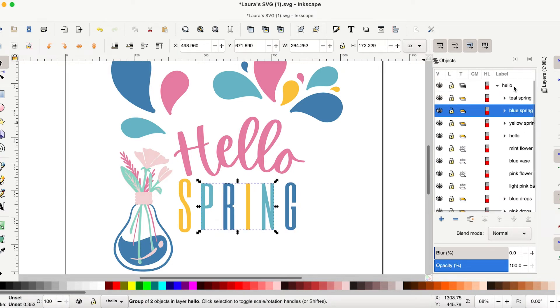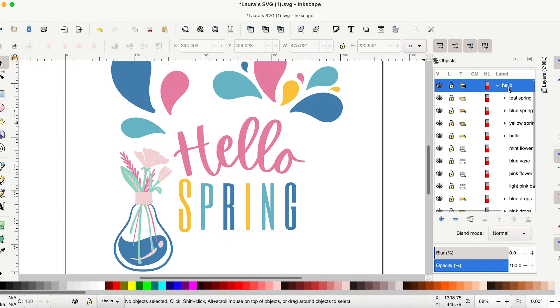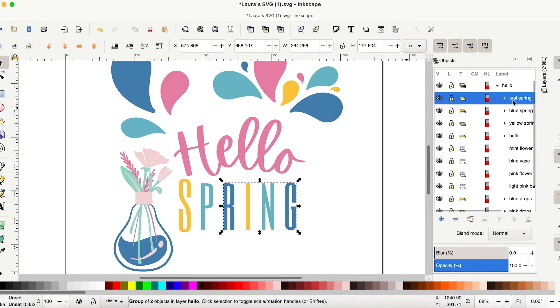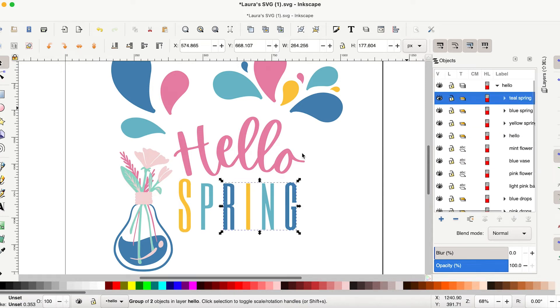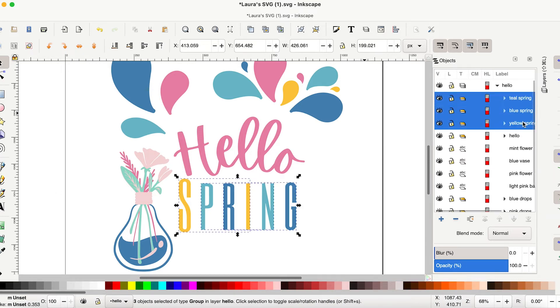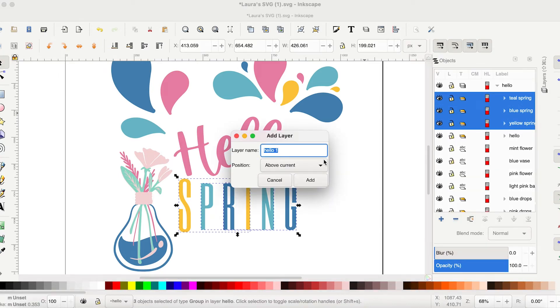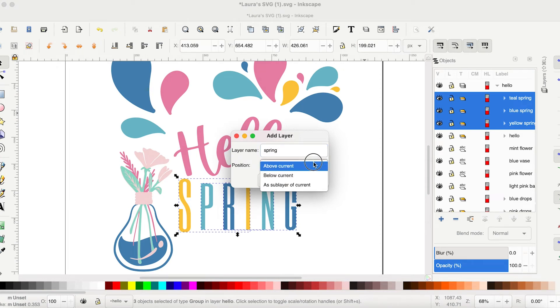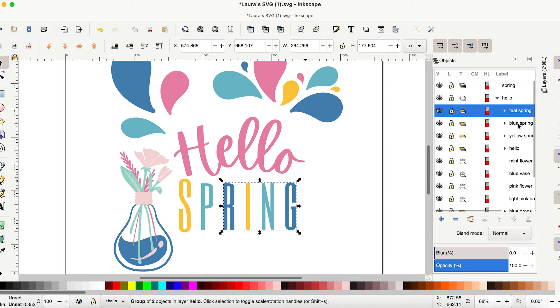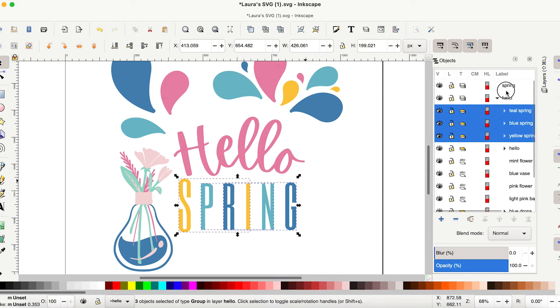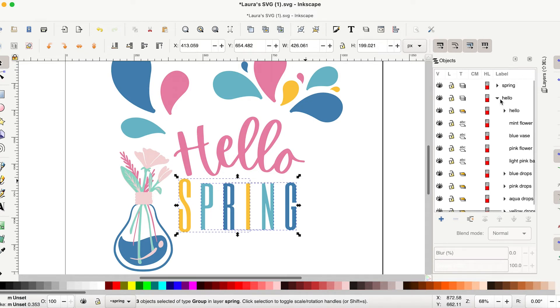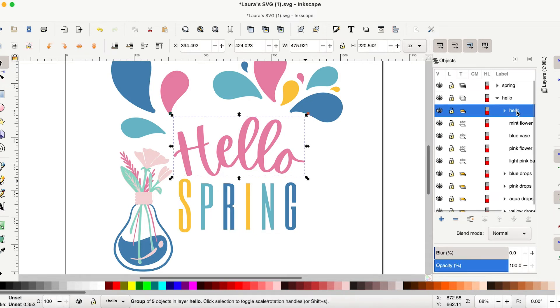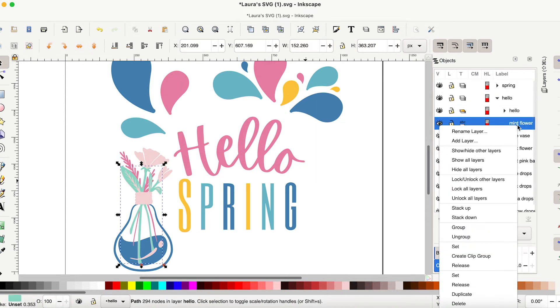And what I would do is I would take each separate element and change it into its own layer. Right now you can see everything here is nested under this kind of parent layer that's called hello. And we want to actually move these out to their own layers so that they can be separate. So for instance spring really should be its own layer. It shouldn't be nested under everything else. So I might select all three and I would put add layer and we're going to call it spring and we're going to move it above the current layer. And then we can actually take these guys and drag them into that layer. And now they're nested underneath it. So hello should really just be hello. It shouldn't also be all these flowers and things.